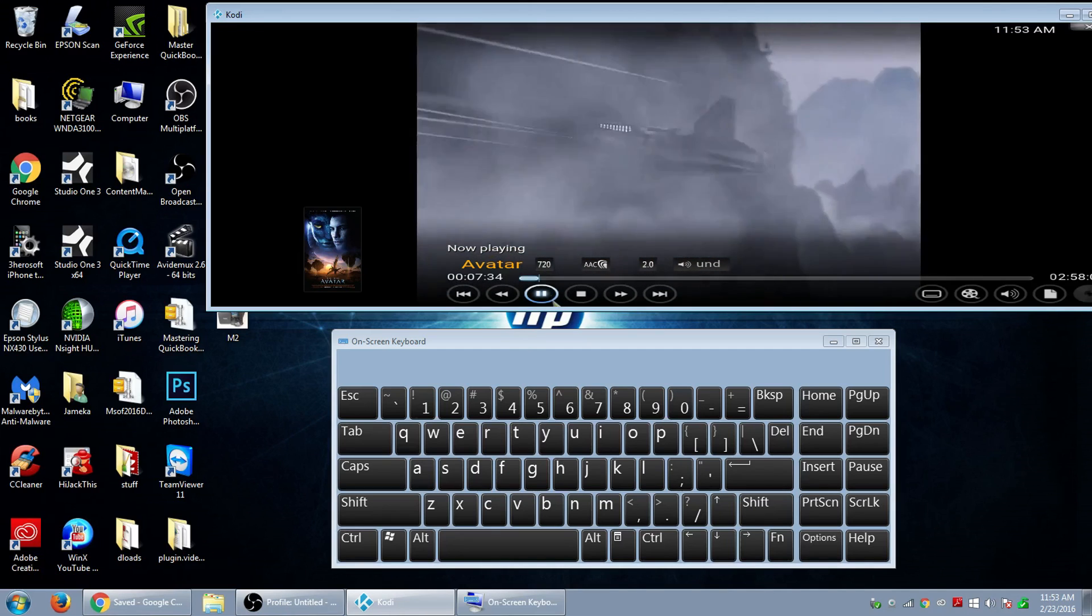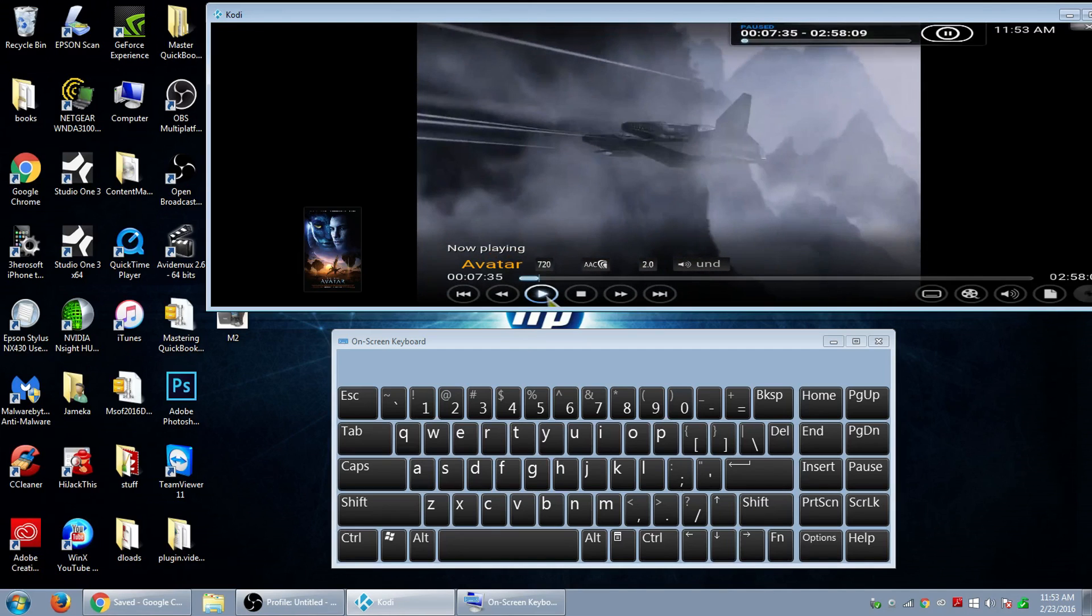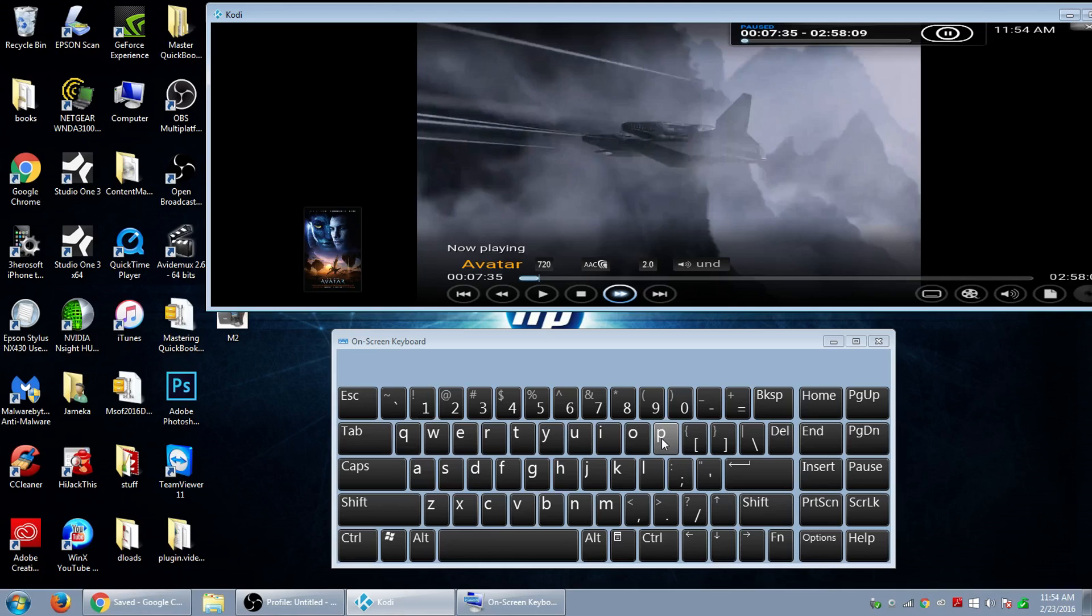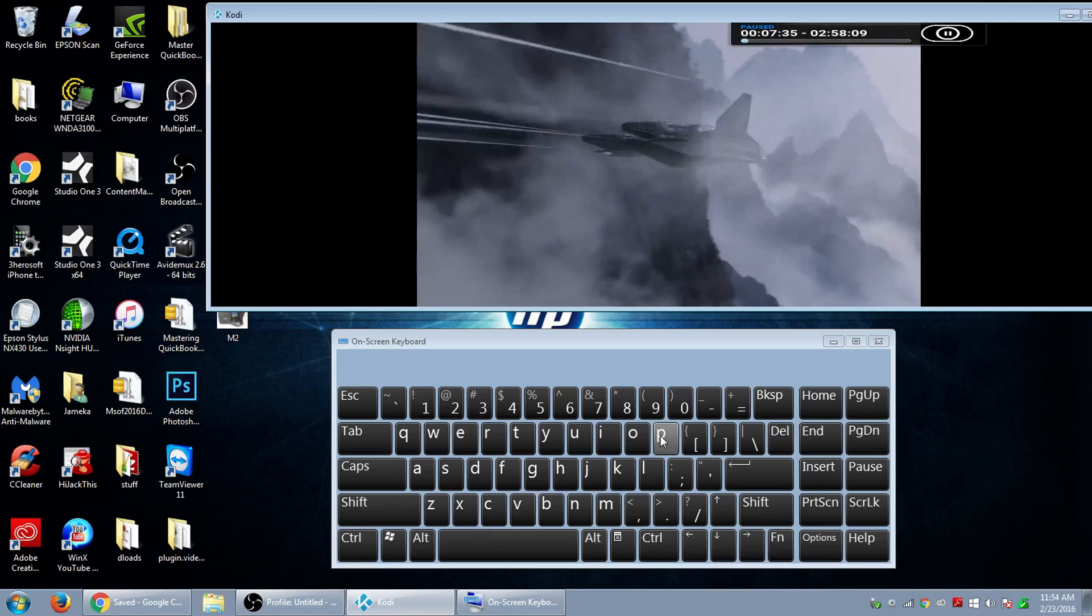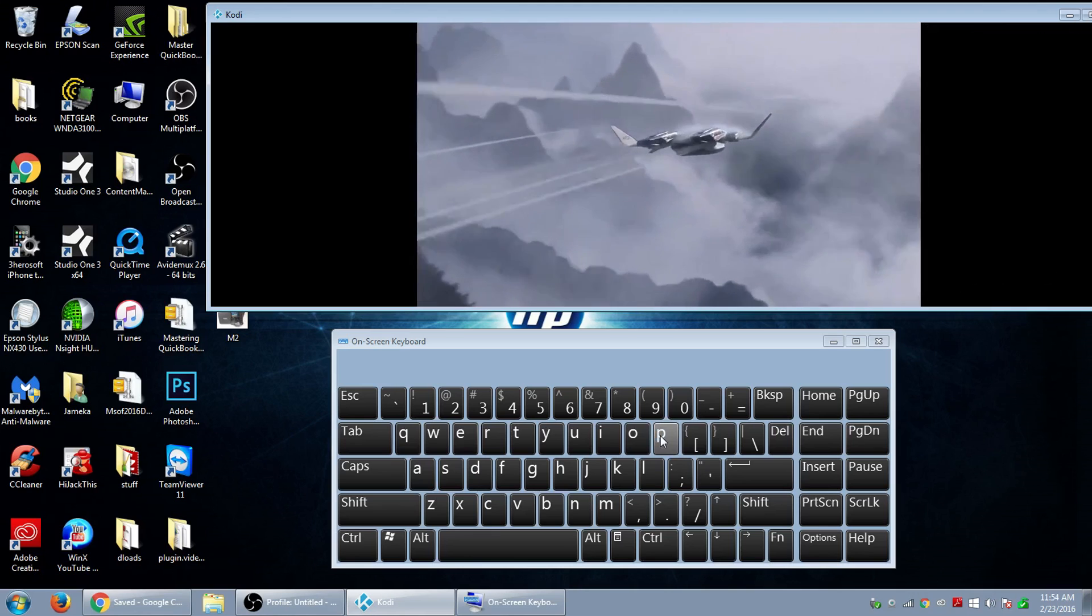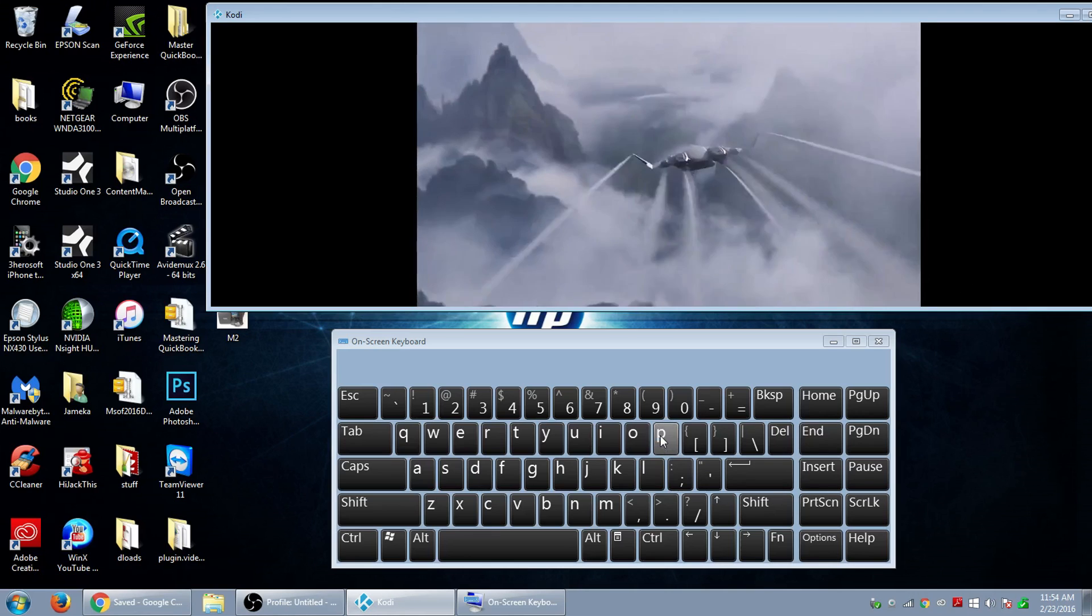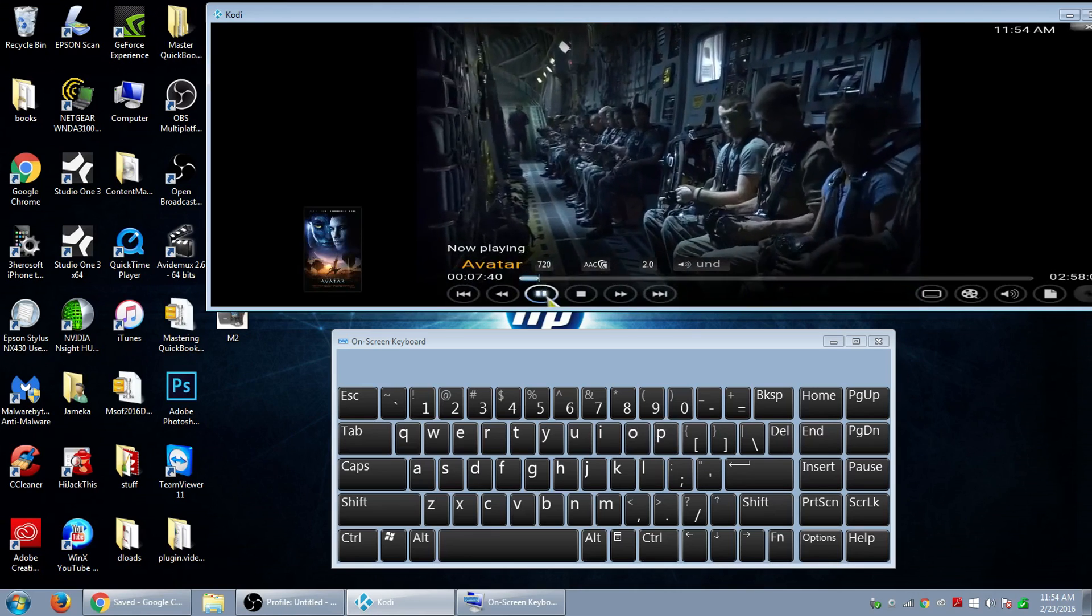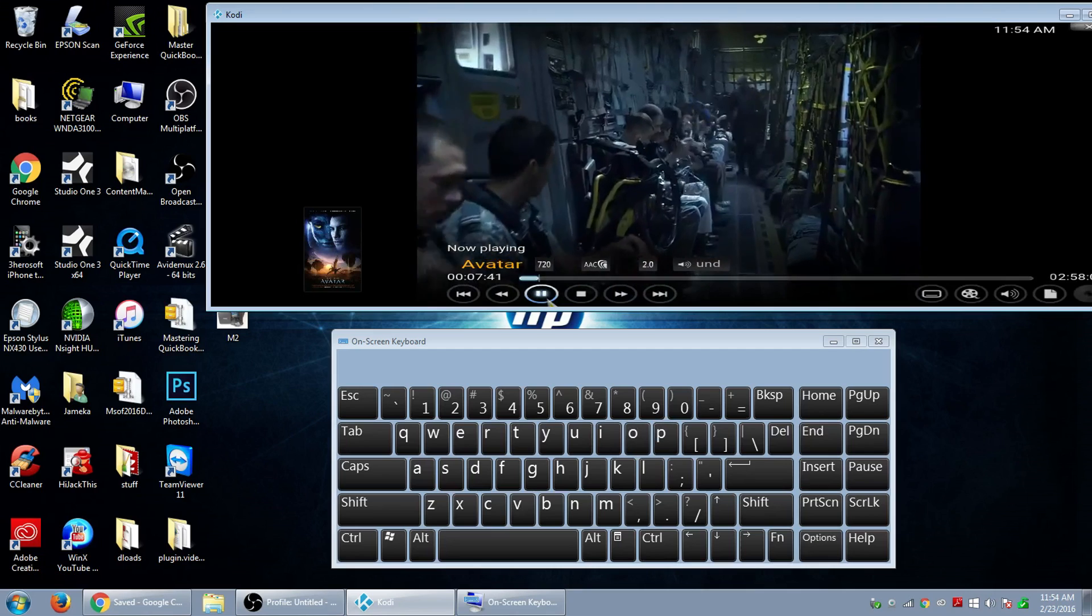Let me pause there real quick. And the next one I want to do is P. What P actually does is it plays the movie. So if I press P right now, it plays the movie.